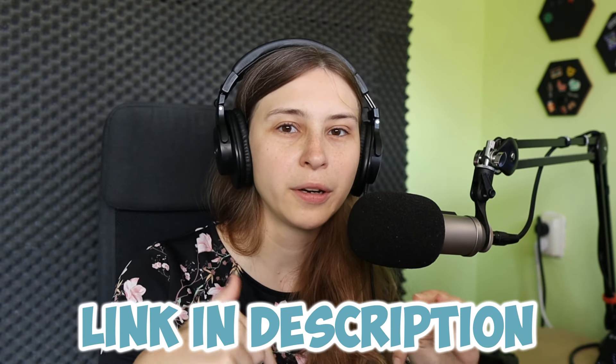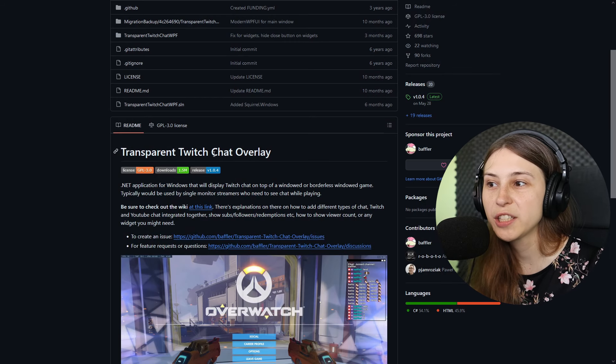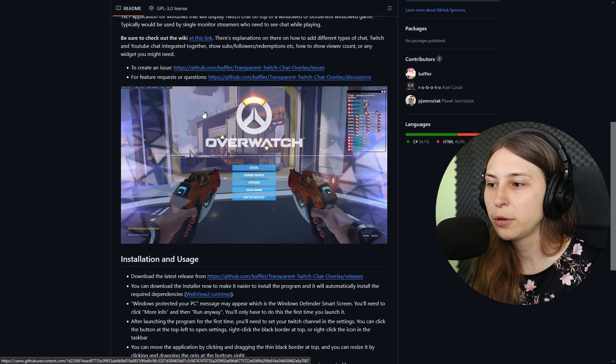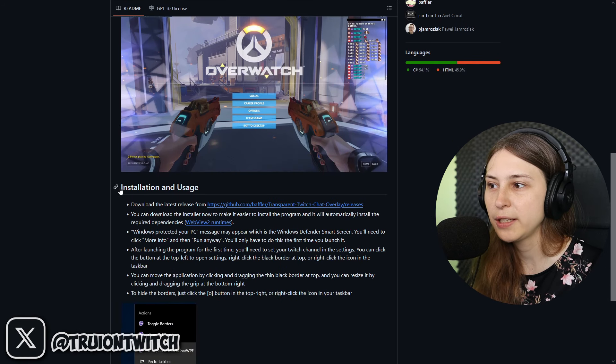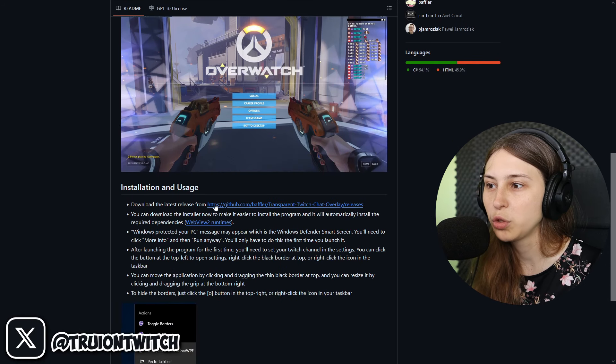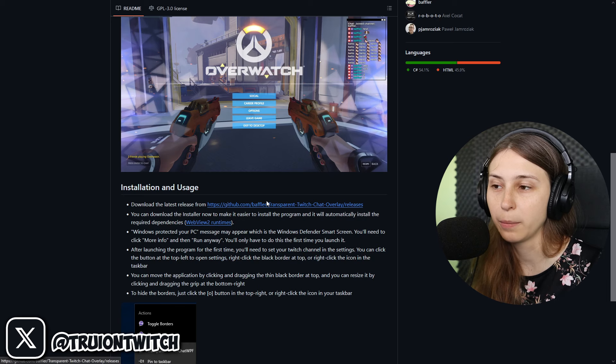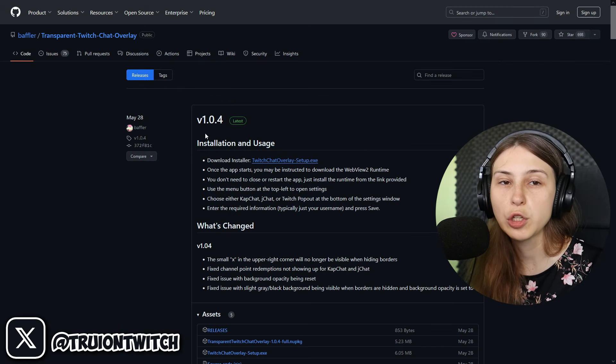We're going to this website, I'll leave the link down below in the description where we can download this tool. It's called Inspiring Twitch Chat Overlay. What we're going to do is scroll down until we see Installation and Usage, and we're going to click on this GitHub link. Here we see the newest version.